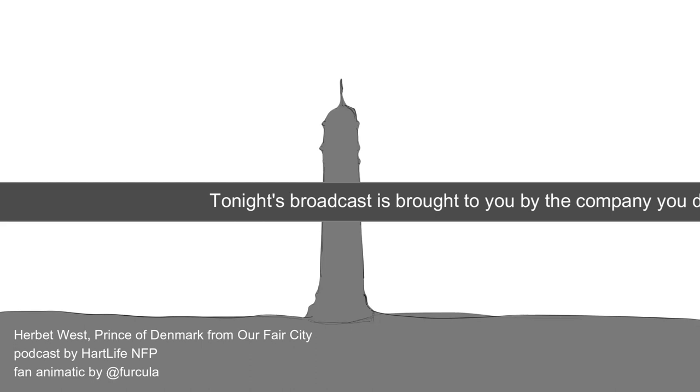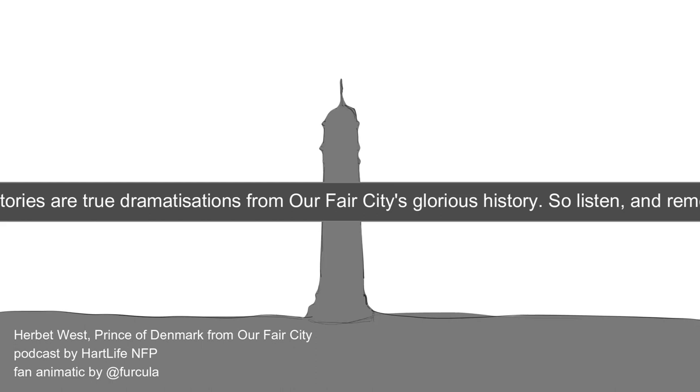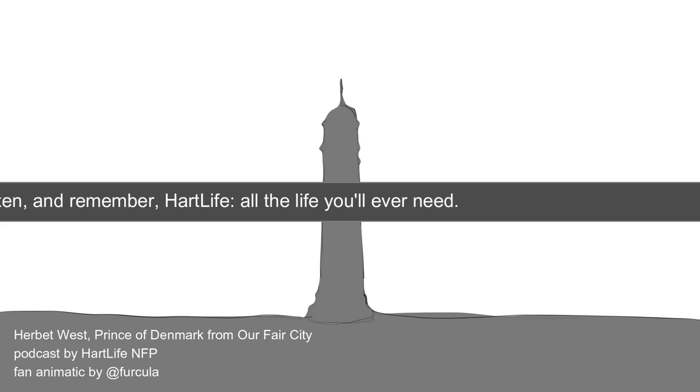Tonight's broadcast is brought to you by the company you depend upon for all of your greatest needs, HeartLife. These stories are true dramatizations from our fair city's glorious history. So listen and remember, HeartLife, all the life you'll ever need.